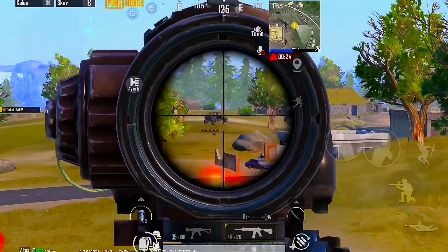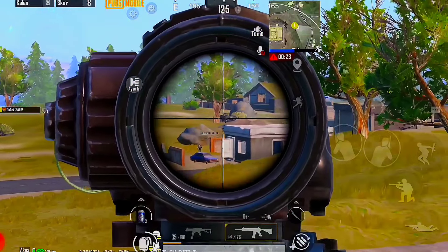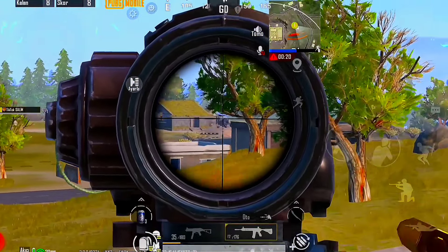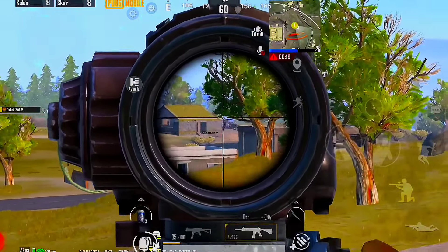This video is brought to you by S.T.A.L.A.N.